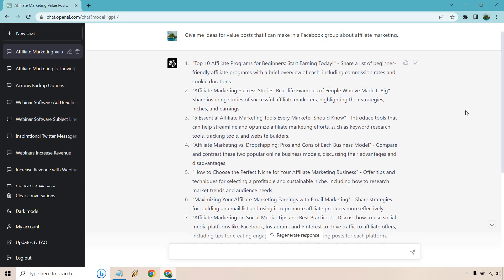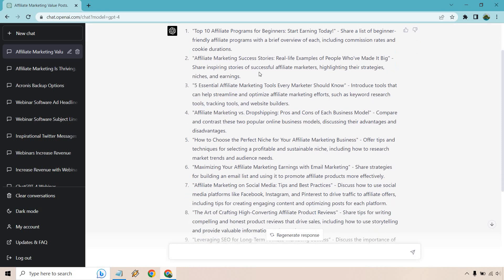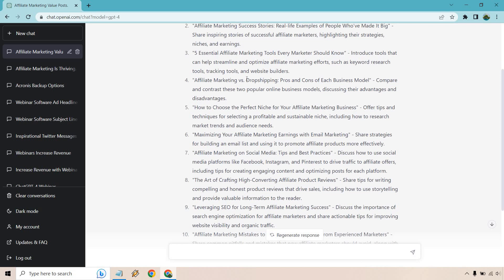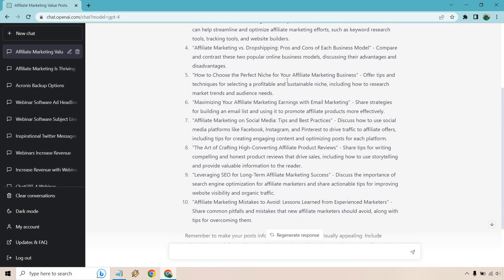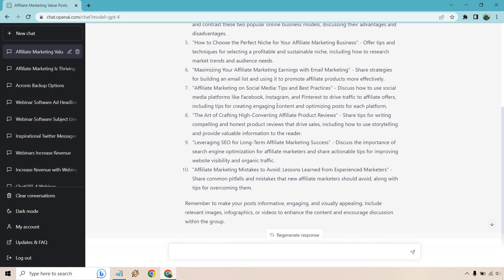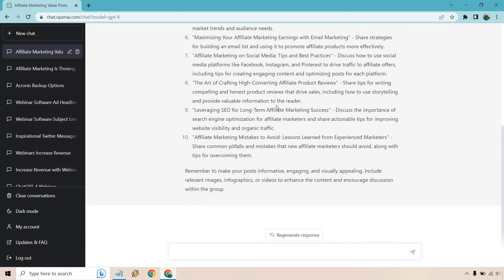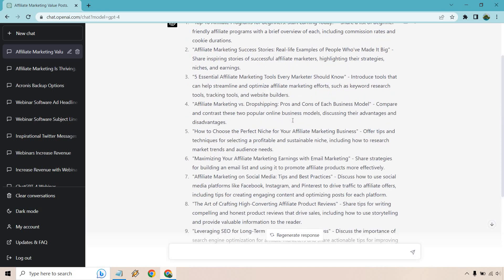All right, so here we are. We have 10 ideas here. Good amount of content if you ask me. I'm just going to go through the beginning aspects. It says the top 10 affiliate programs for beginners, success stories, essential tools, dropshipping versus affiliate marketing, choosing the perfect niche, maximizing your earnings with email marketing, on social media, tips and best practices, the art of crafting high-converting affiliate product reviews, leveraging SEO for long-term affiliate marketing success, and affiliate marketing mistakes to avoid.